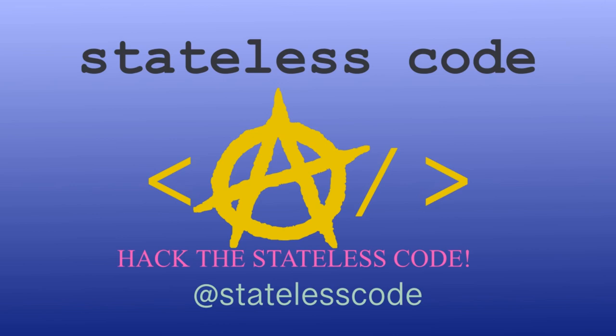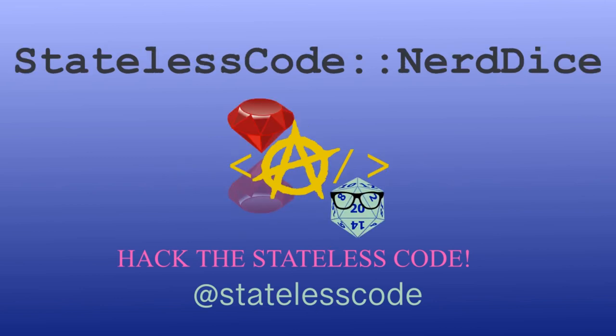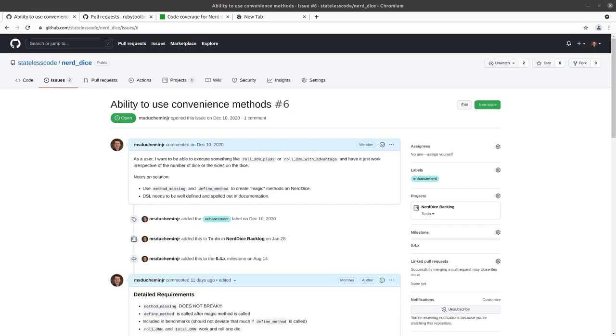Pack the Stateless Code. Nerd Dice. Welcome to the Stateless Codecast. This is episode number 66 in our series, Create a Ruby Gem, Nerd Dice.